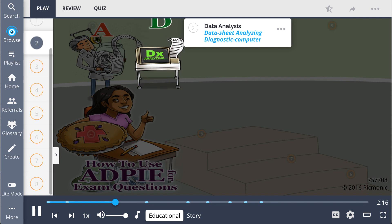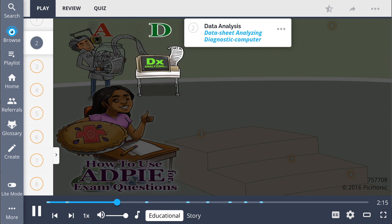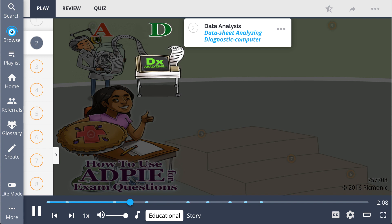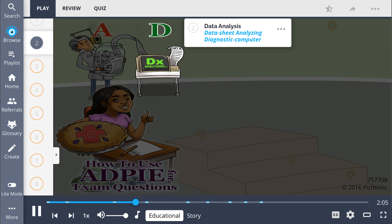Next, we have nursing diagnosis questions, which require data analysis — the data sheet being analyzed by the diagnostic computer. A nursing diagnosis is formed by identifying the problem, writing a diagnostic statement, and validating the diagnosis.